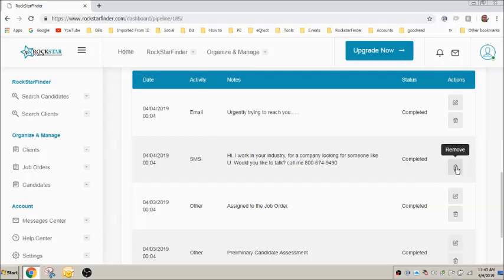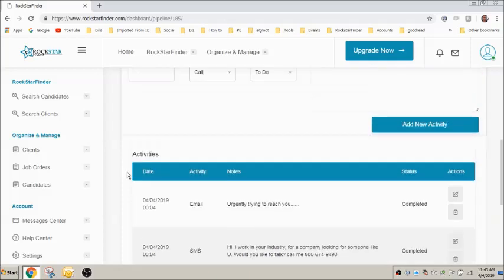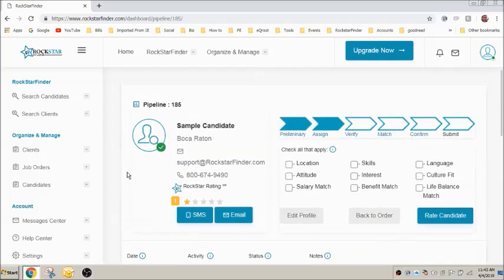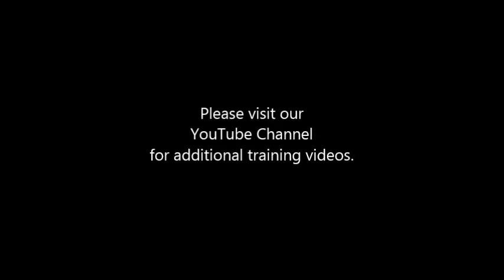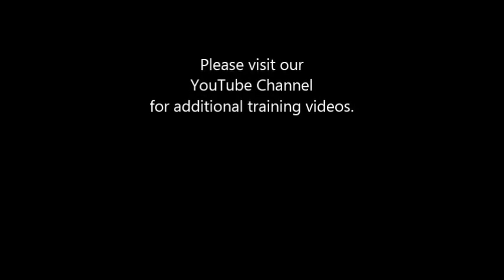And that's it. It's that simple. This concludes our video on texting and emailing candidates from the pipeline. Please visit our YouTube channel for more instructional videos on specific features and functions.